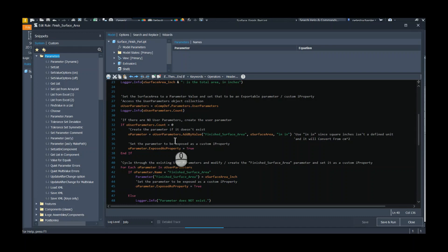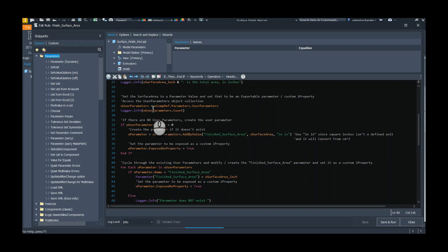Once we've got that, now I want to report it as a user parameter and as an iProperty, because then we can utilize maybe it in the bill of materials, or we can cycle through all the components in an assembly and collect all of these parameter values.